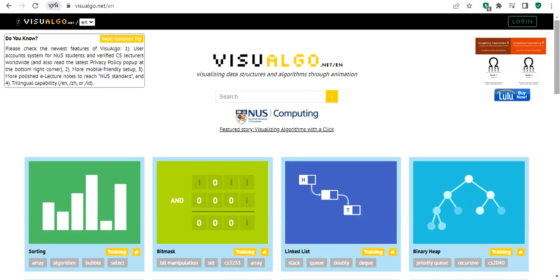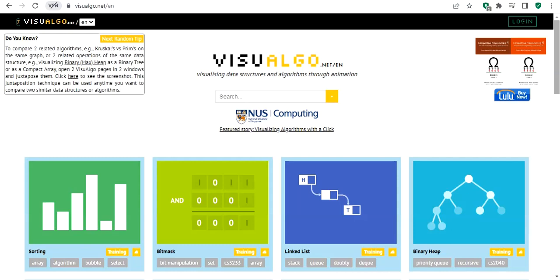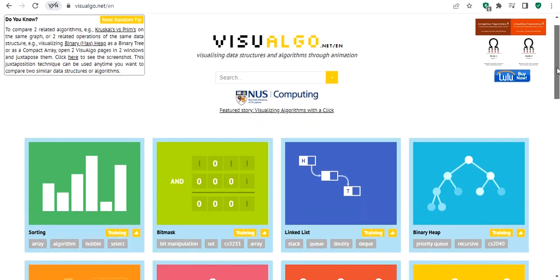Good morning everyone. I wanted to show you this really good website because I think it might be useful for you this year in the course Data Structures. Here is the link of the website.